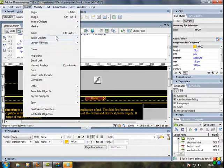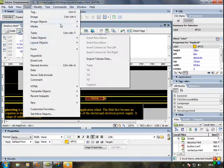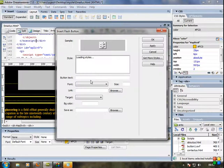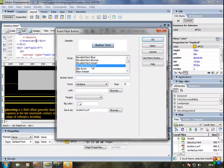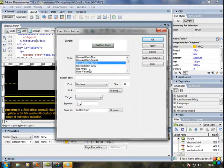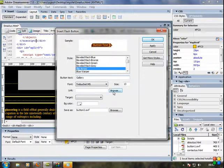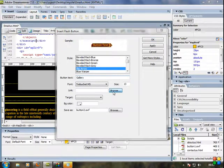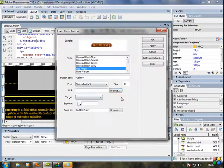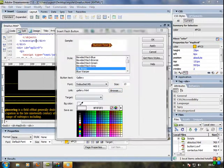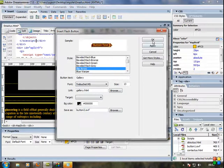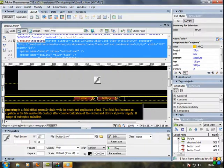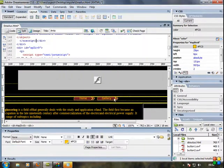Insert image, flash buttons. We will text that one, Gallery. Browse gallery, click OK. Background color, black. Just click OK.